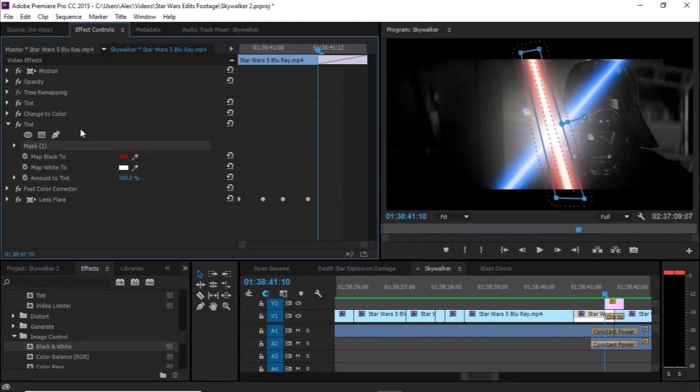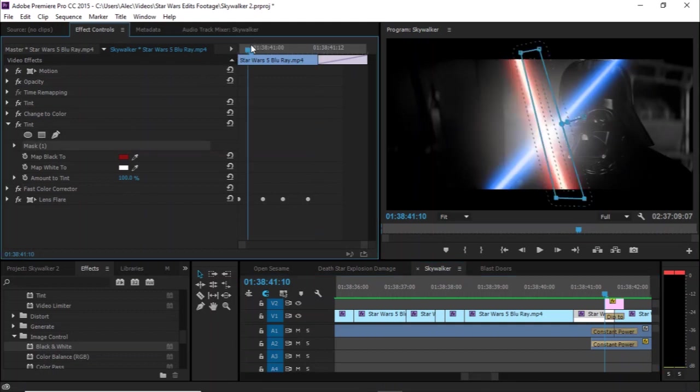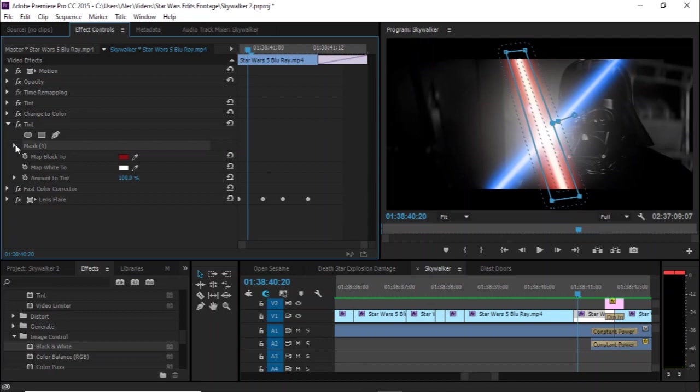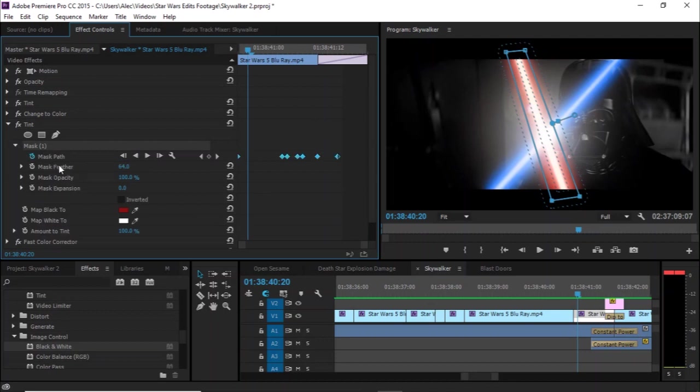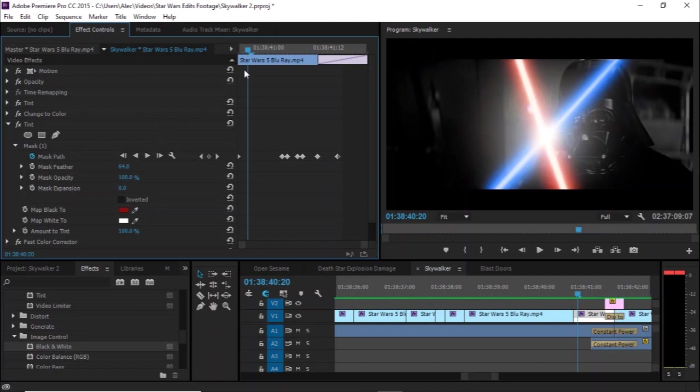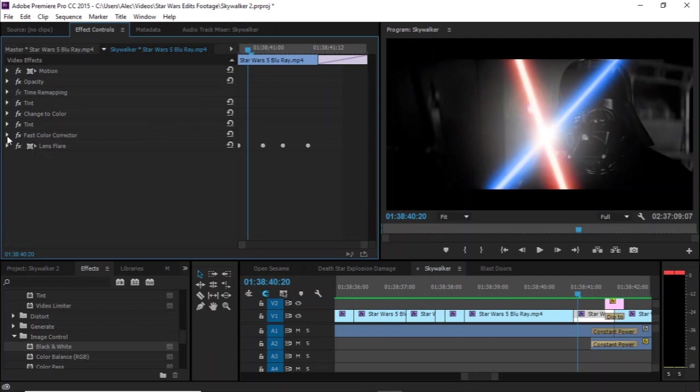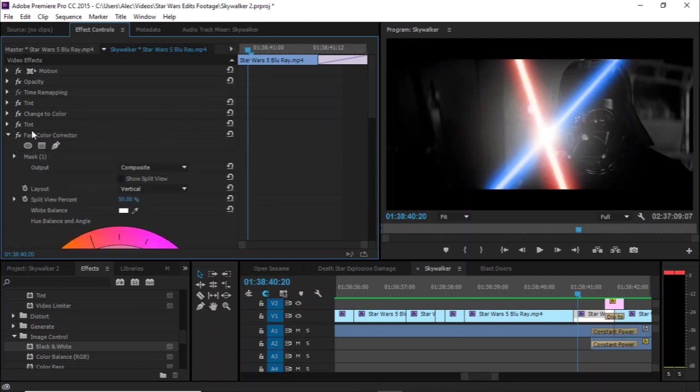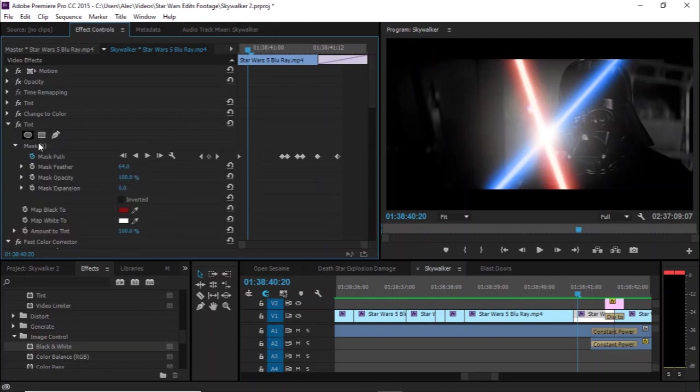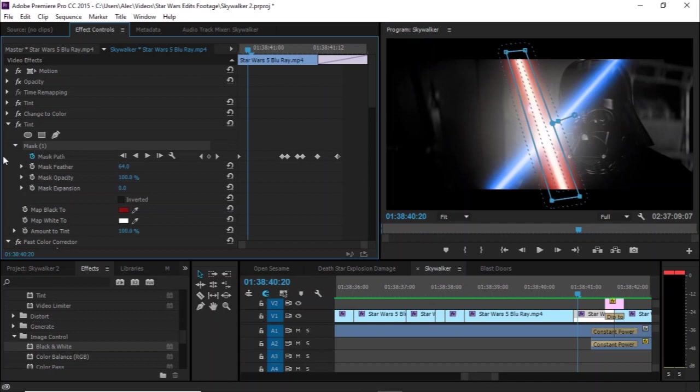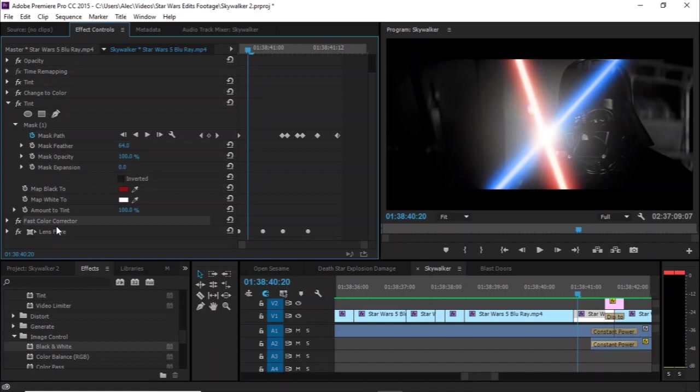Once you've traced and masked the blade, always apply feather. That's something I kind of neglected to mention in the other video, but I have it in the title. And so once the mask is done, just click mask one, control C, and then you can just click fast color corrector and command V to paste the mask in there.